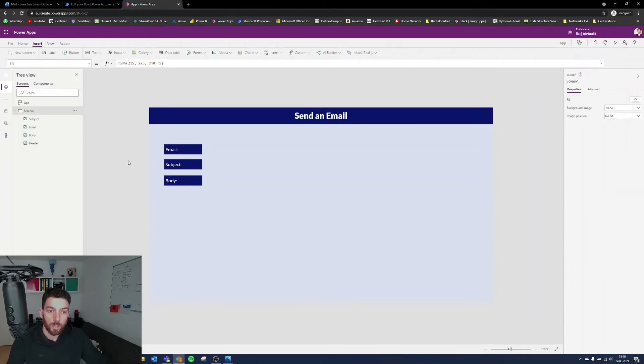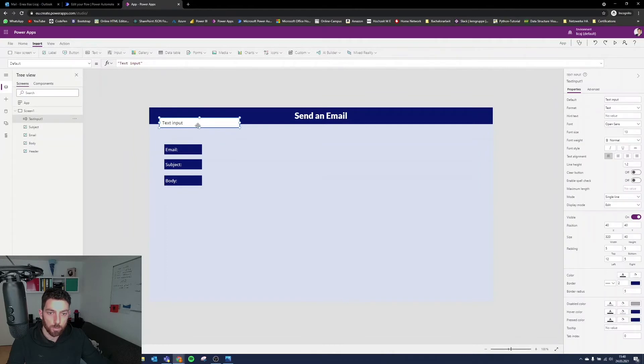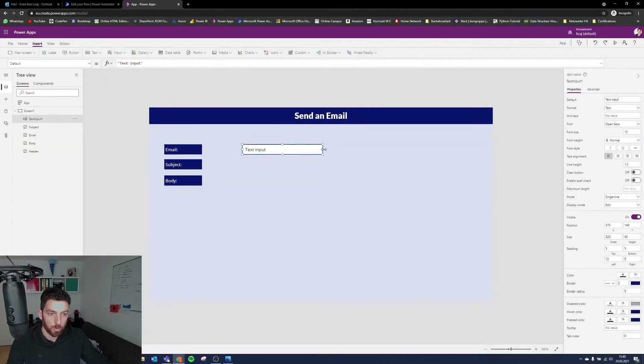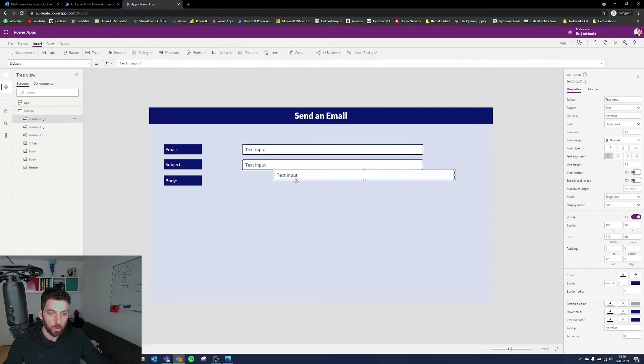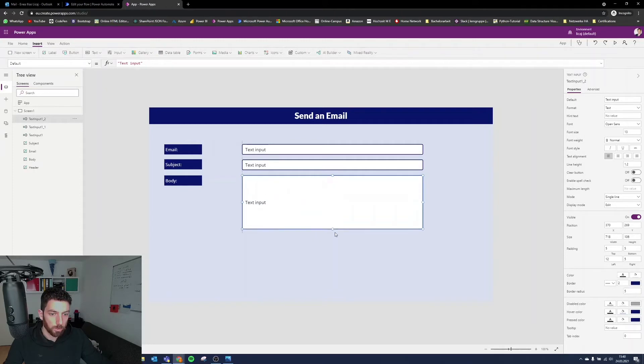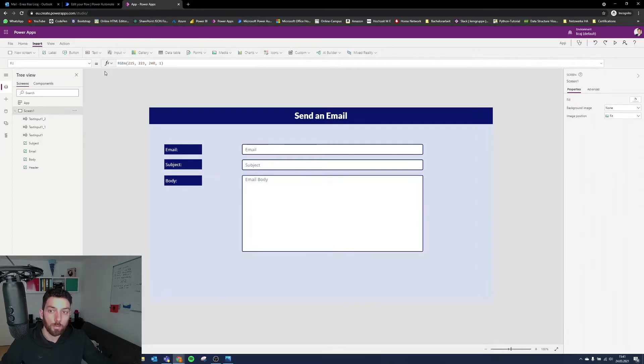So now we want the inputs. For that, select the input section, and here in the drop-down, text input. We are going to need one for email address, one for subject, and one for the email body, which will be a little larger. And this here, where it says mode, we want it to be multi-line.